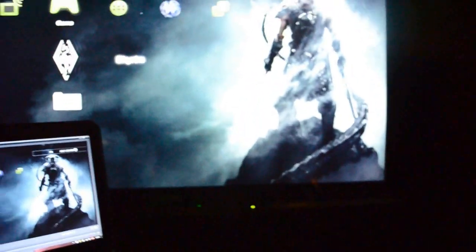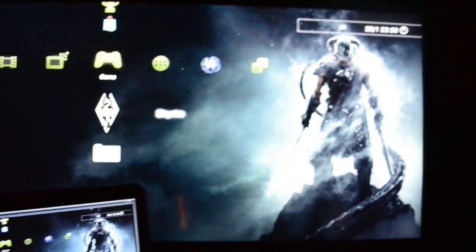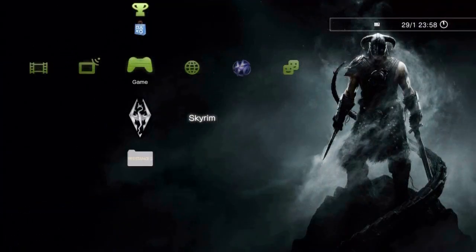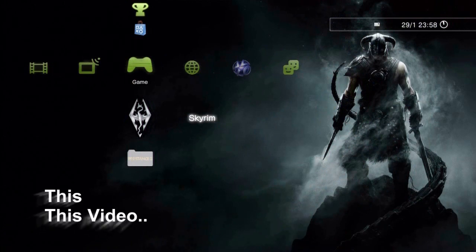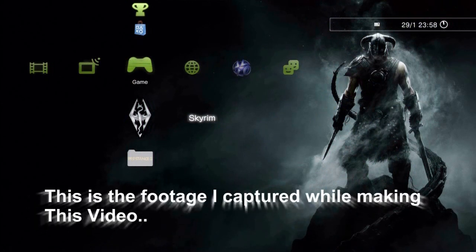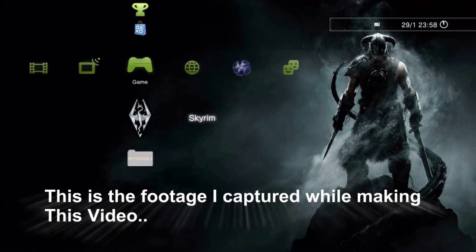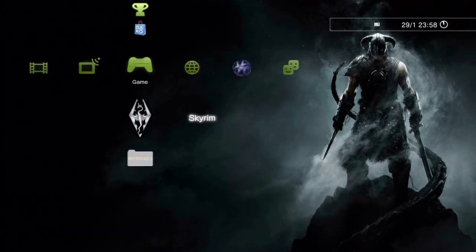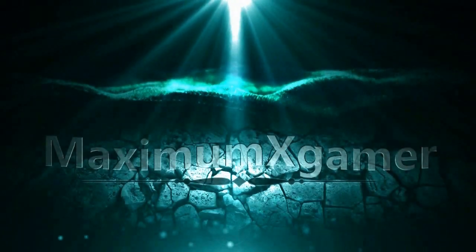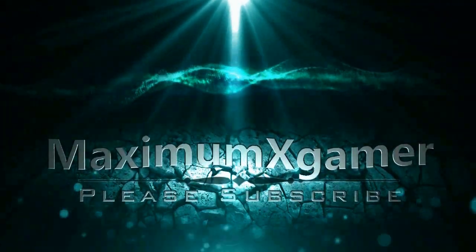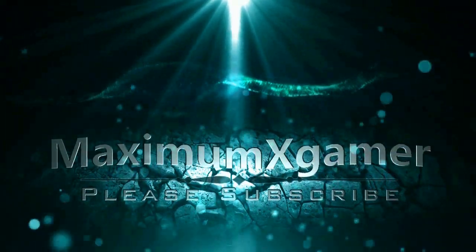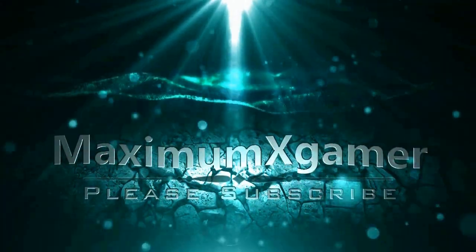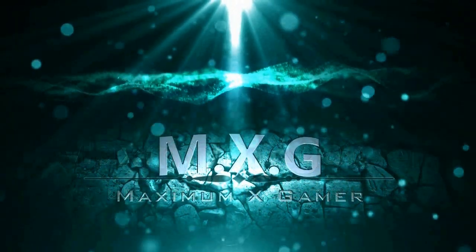Alright guys, so I hope you liked this video. If you've got any questions, please let me know. This is Maximum X Gamer and I'm signing out. This is Maximum X Gamer and I'll see you next time.